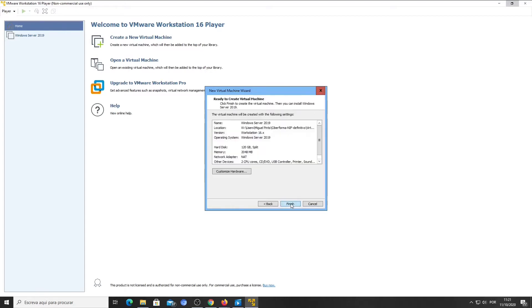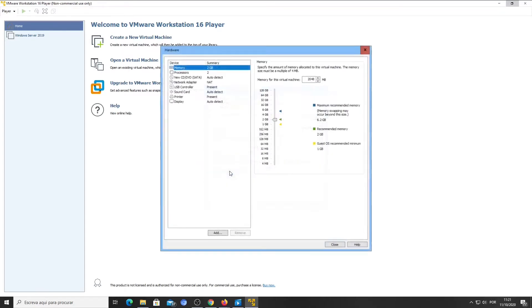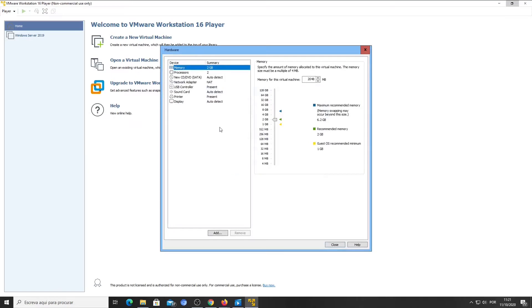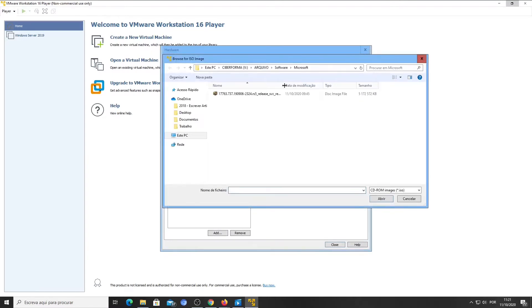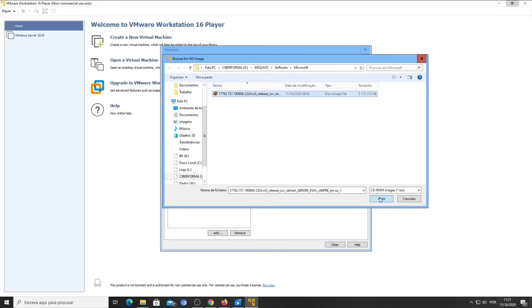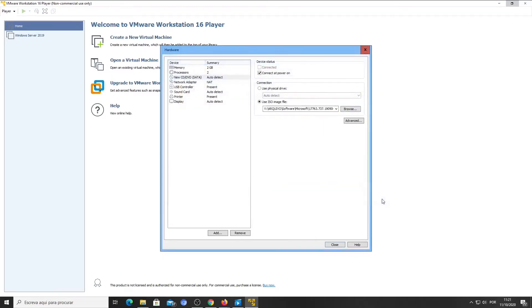Before you click Finish, let's first make some changes. Click on Customize Hardware. On the left, select New CD/DVD. On the right pane, choose Use ISO Image File and click Browse to select the file from your hard drive. Click Close. Then click Finish.